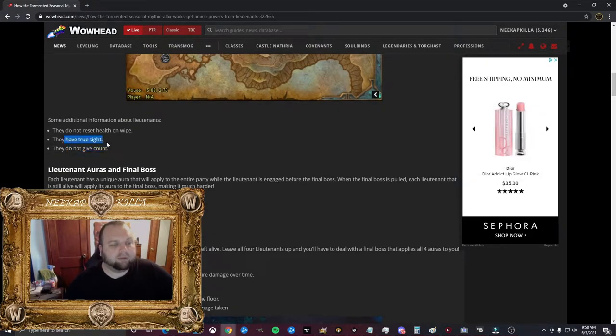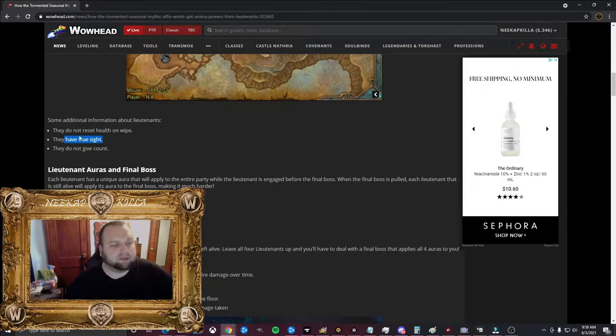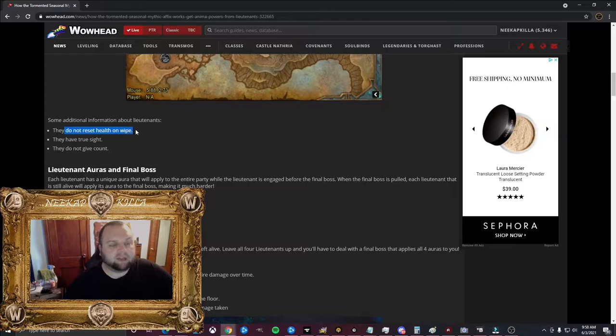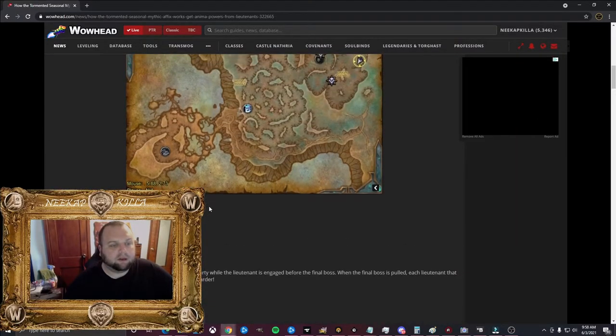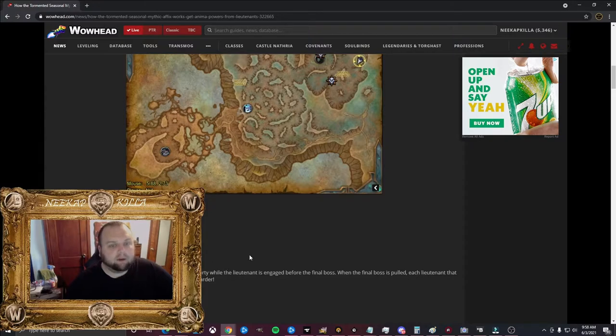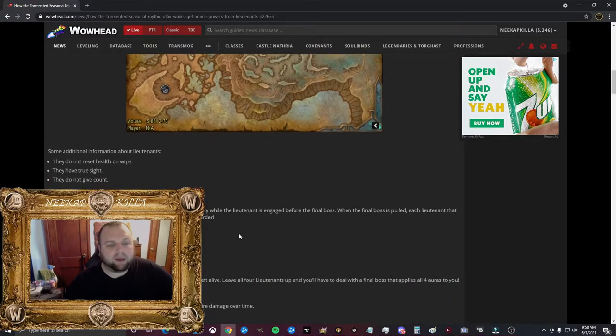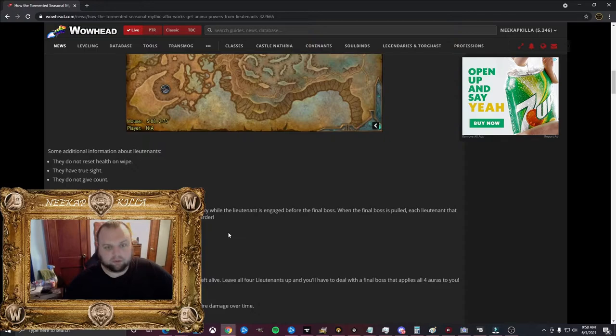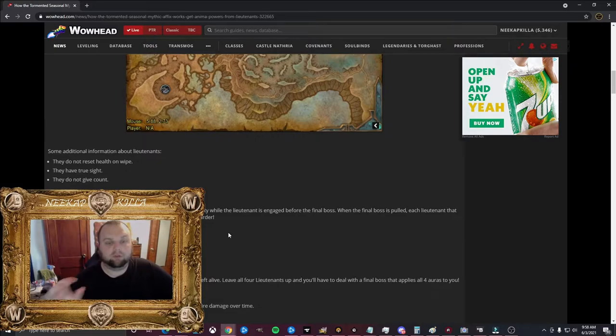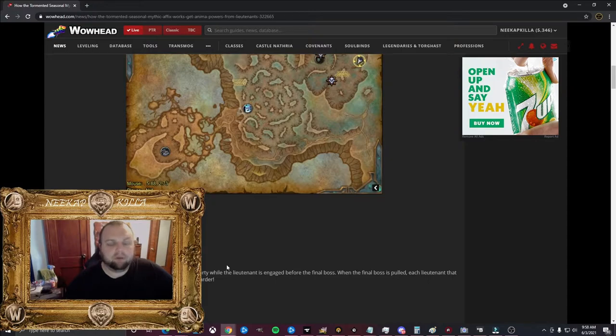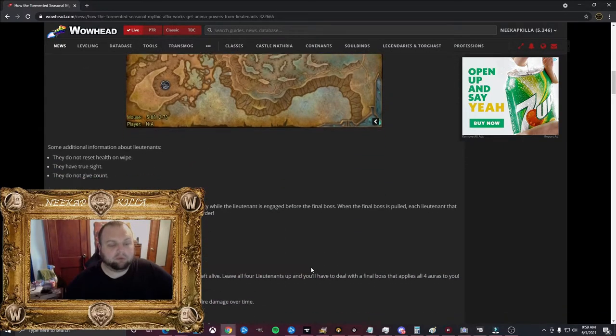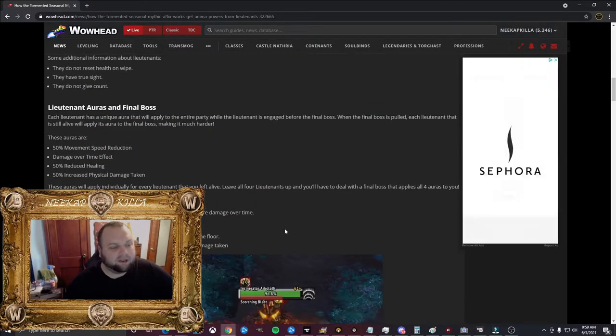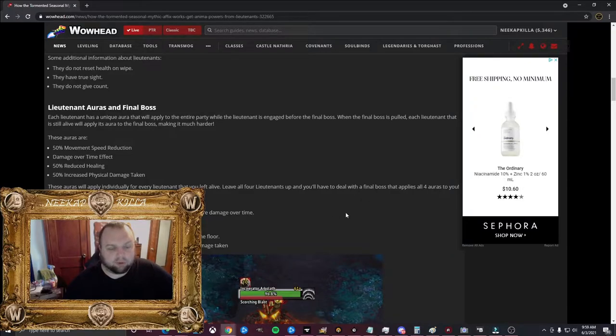As it says here, they do not give count. They have true sight, so you can't just Invisibility Potion by them necessarily. And they do not reset health on wipes. So that is good. If you do wipe to them, their health does not reset, similar to a pride. What's different about a pride is, first of all, they're really hard to avoid. And then you do get a buff with the pride, but it's not always useful for whatever you're about to do. So routing was tied very closely to trying to do a pride right before a boss, for example.